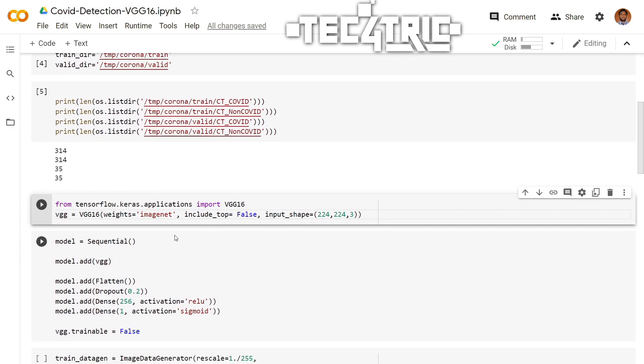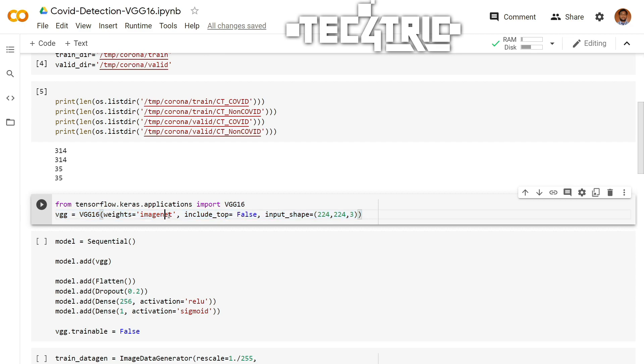And for that, we have to write from tensorflow.keras.applications import VGG16. And how to use it? It's pretty simple. So here we are going to import the pretrained weights on ImageNet. And along with that, we are setting the include_top parameter as false.